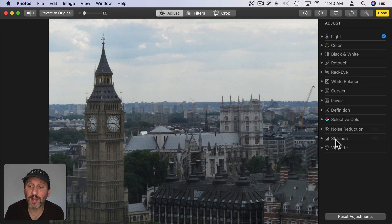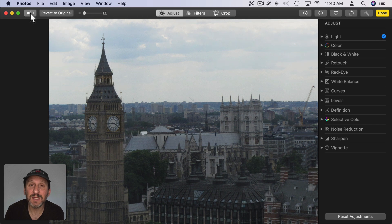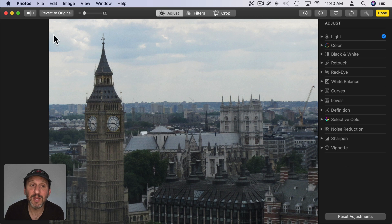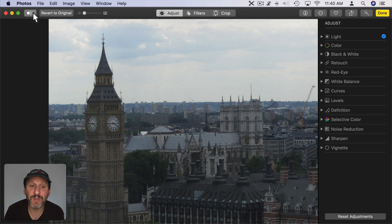Anytime while you're making these adjustments you can always click this button here and hold it to see the original and then release it to see the image with all of the changes that you've made. So you can compare back and forth easily.